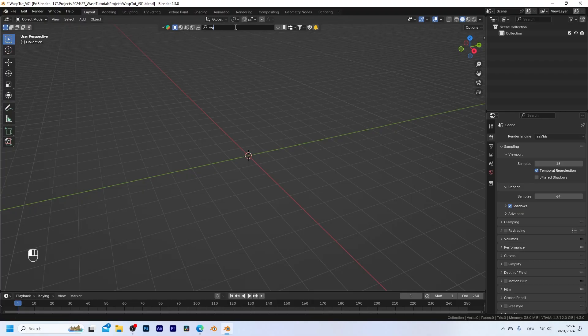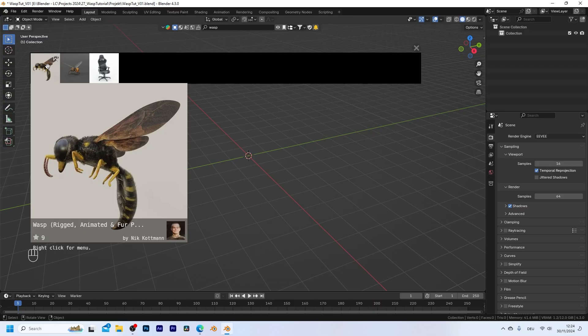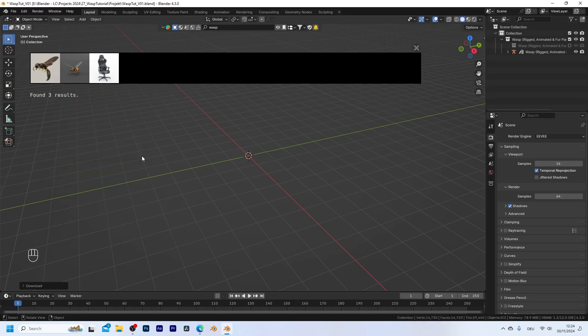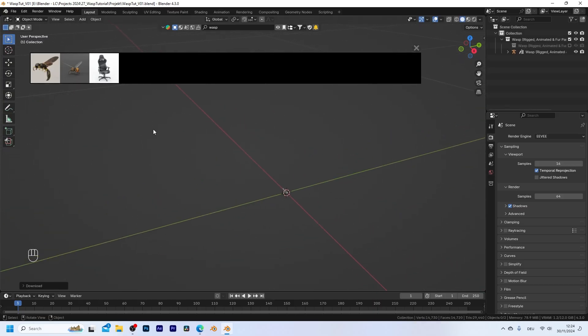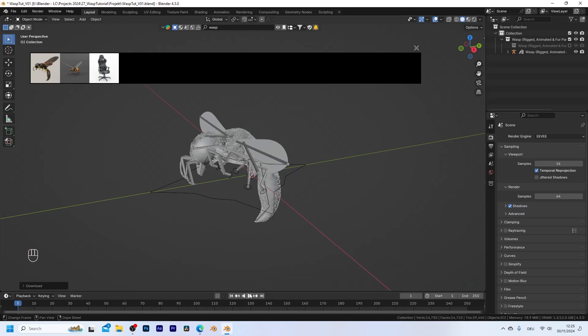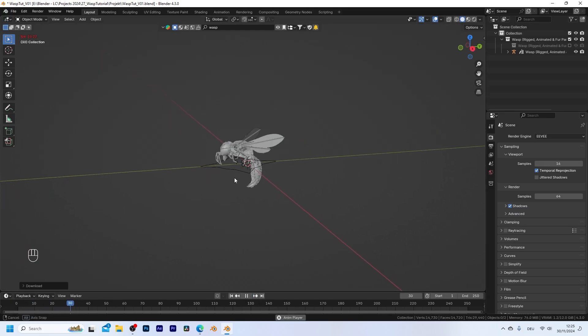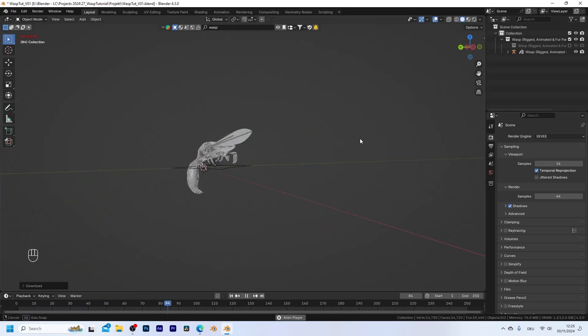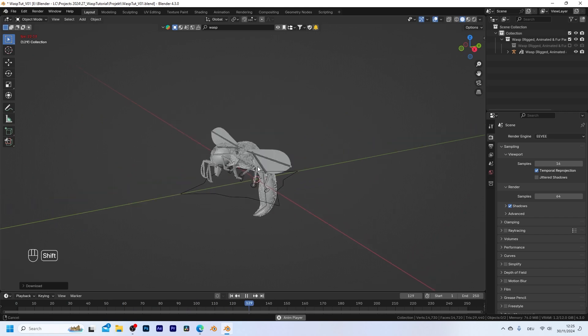Okay, so let me just type in wasp and this asset should show up right here. So I can zoom in because it is really small. And if you play the timeline you can see that this is also already animated and has this looping animation of the wings flapping.